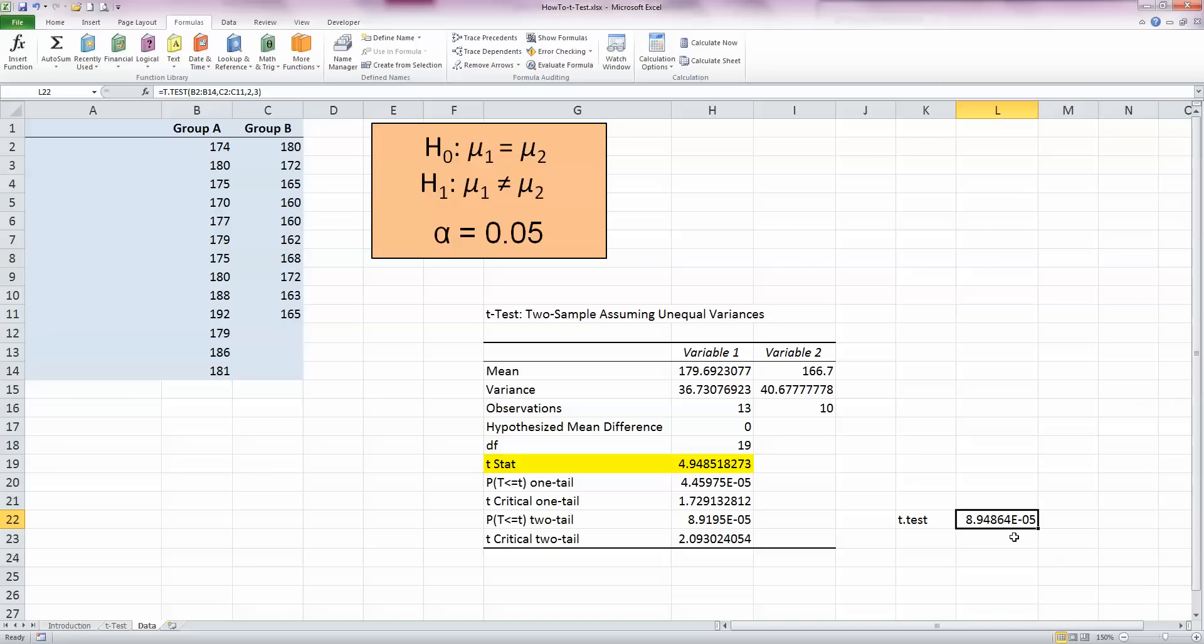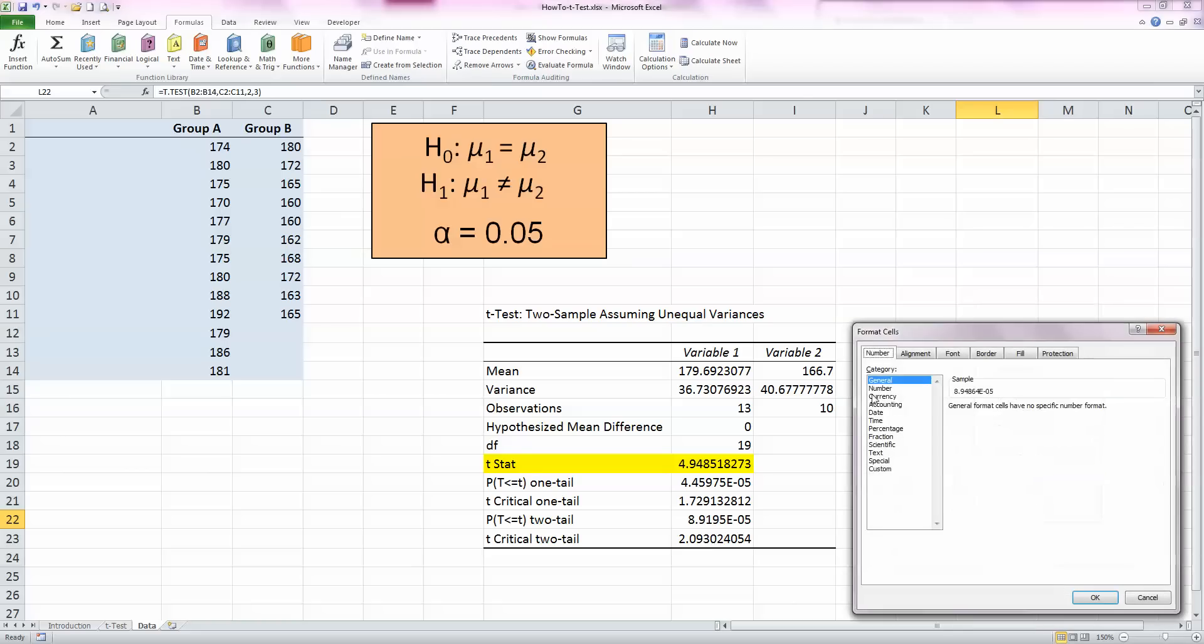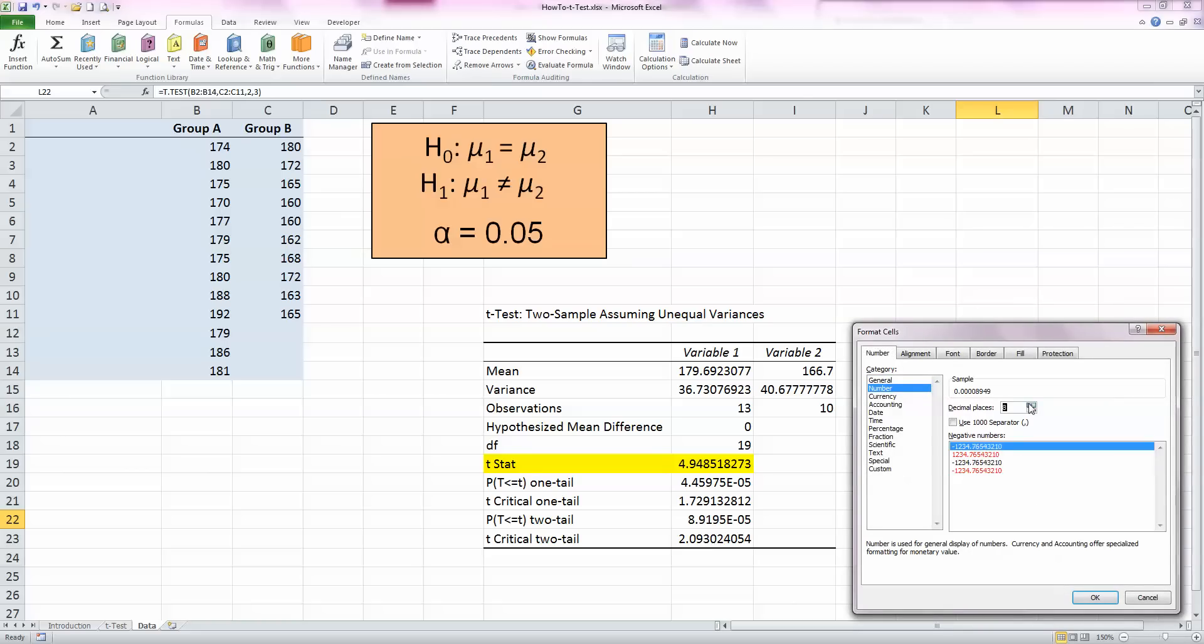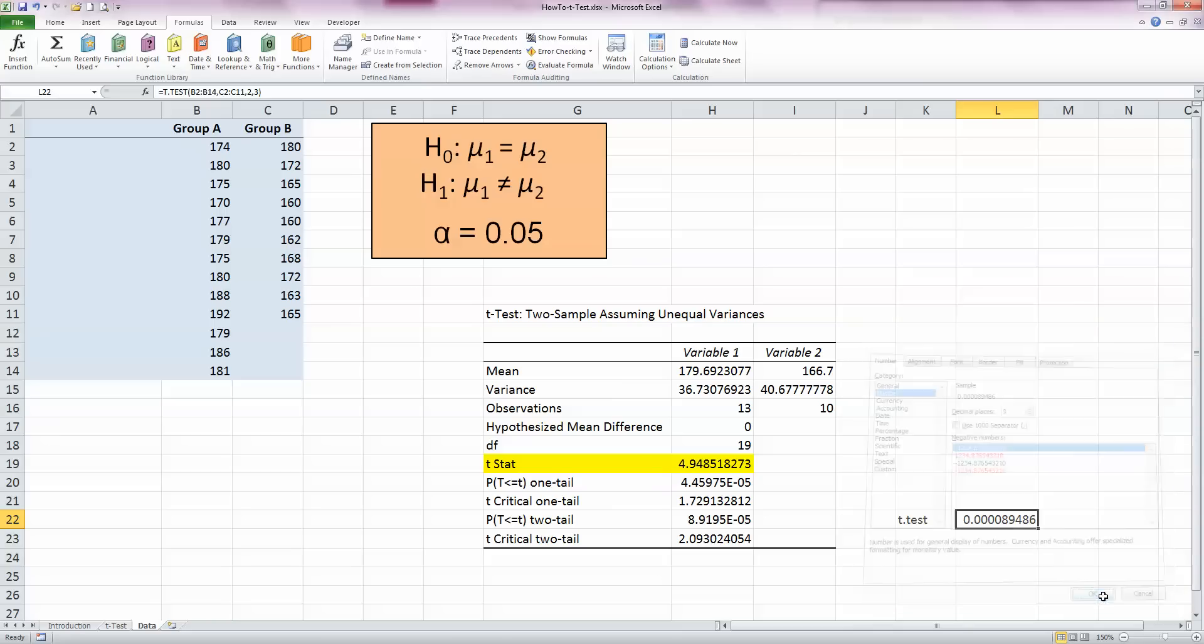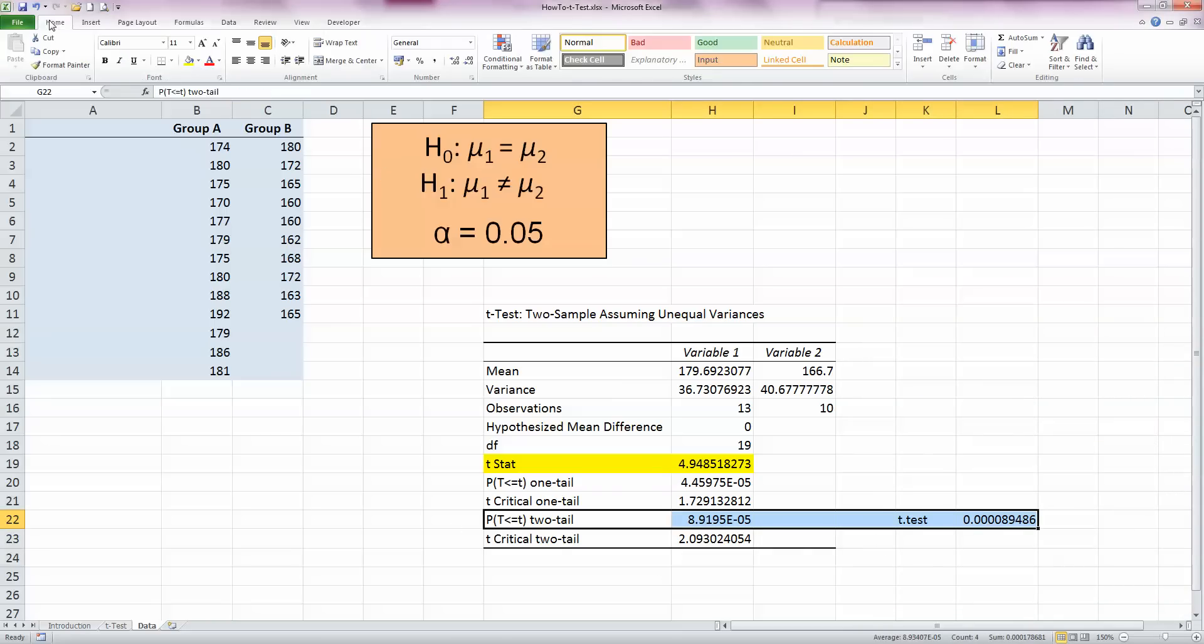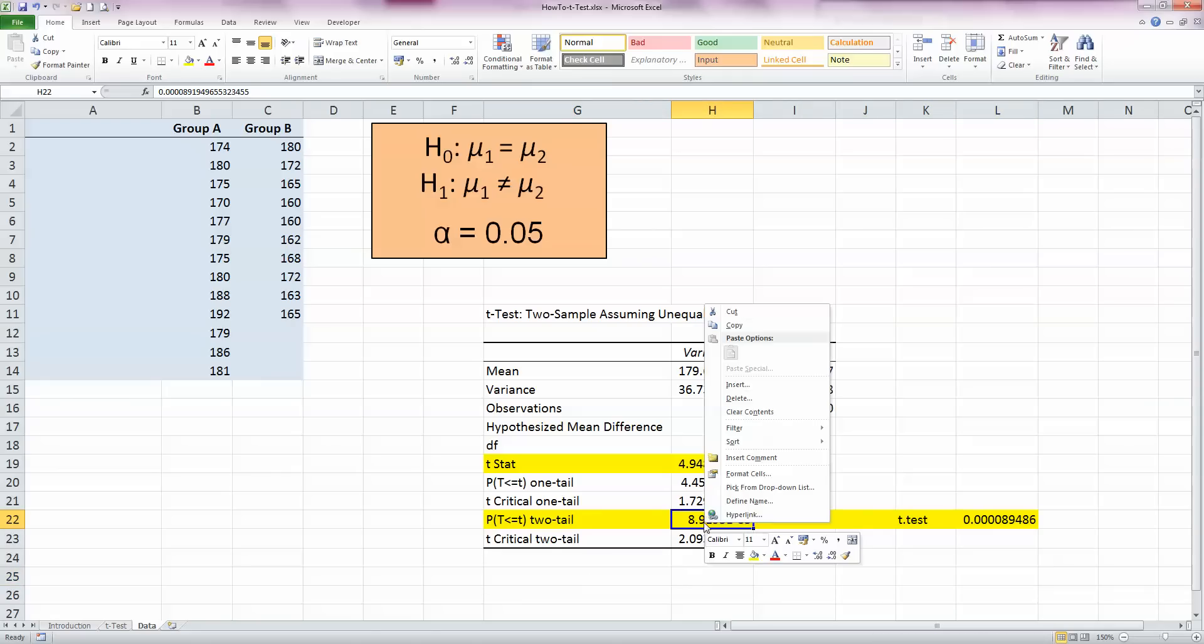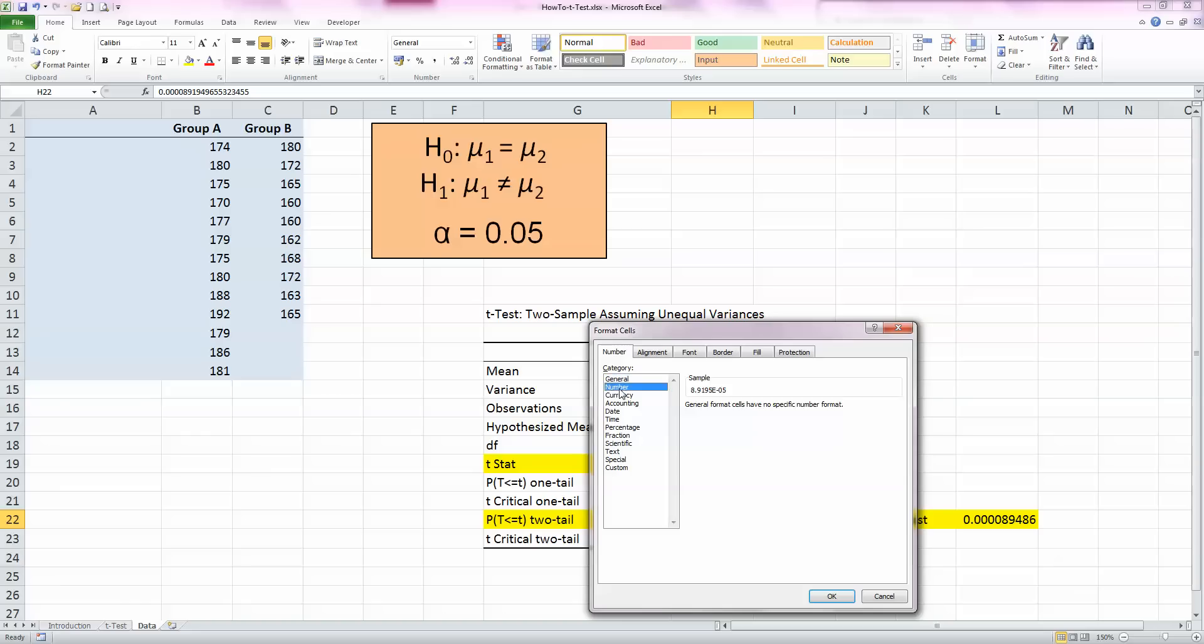Now this gives us a number here, 8.948 times 10 to the minus 5. I just want to change that to a numerical number, so check a number. And I'm going to up the number of decimal places here to nine. I'm also going to see that we have over here as well. Our p-value over here is 8.91 times 10 to the power of minus 5, so I'm going to change that to a numerical value as well and increase it to nine decimal places because that's what my other figures are.